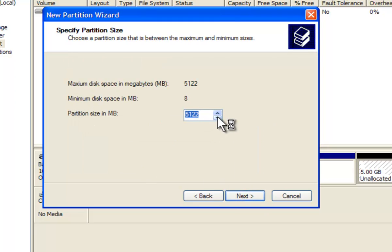Step 7: Type in the drive size in megabytes, which is to be allocated to the new partition and click Next.